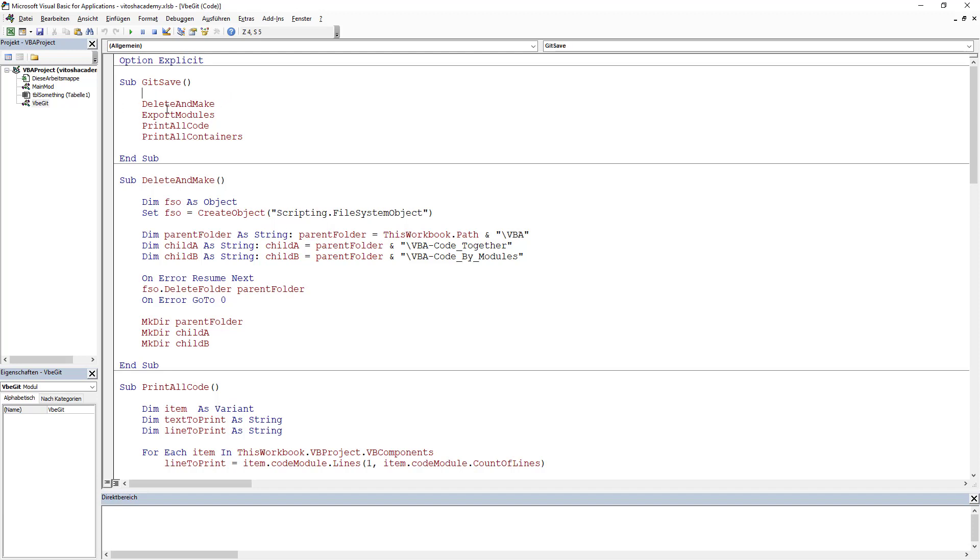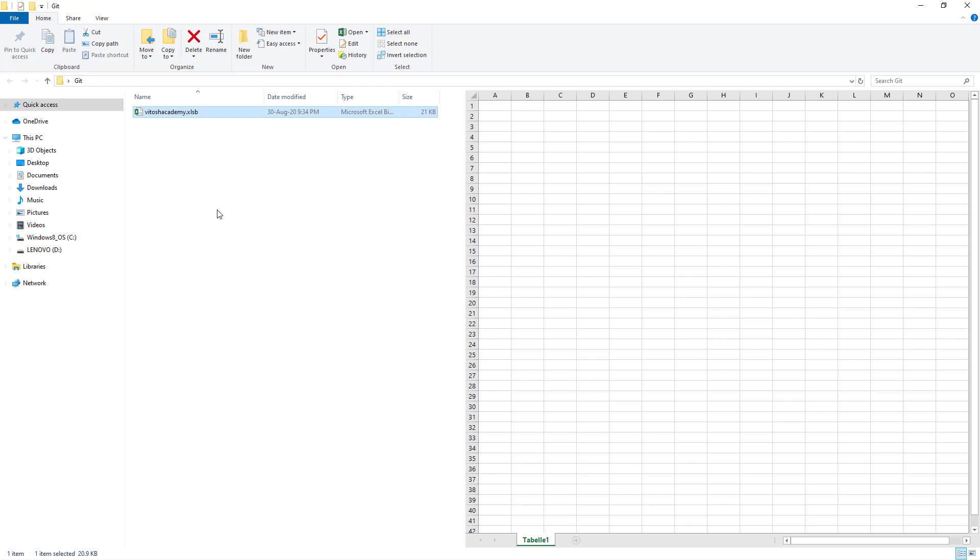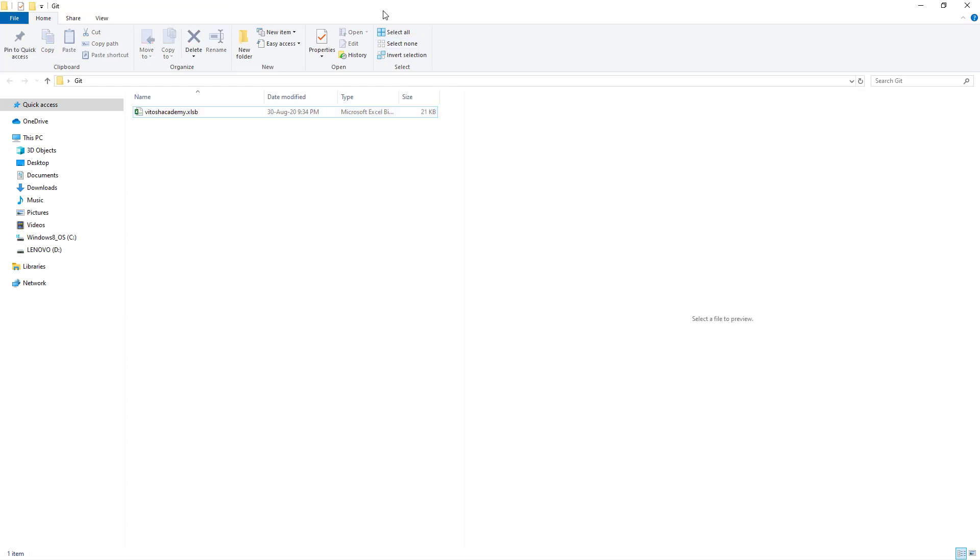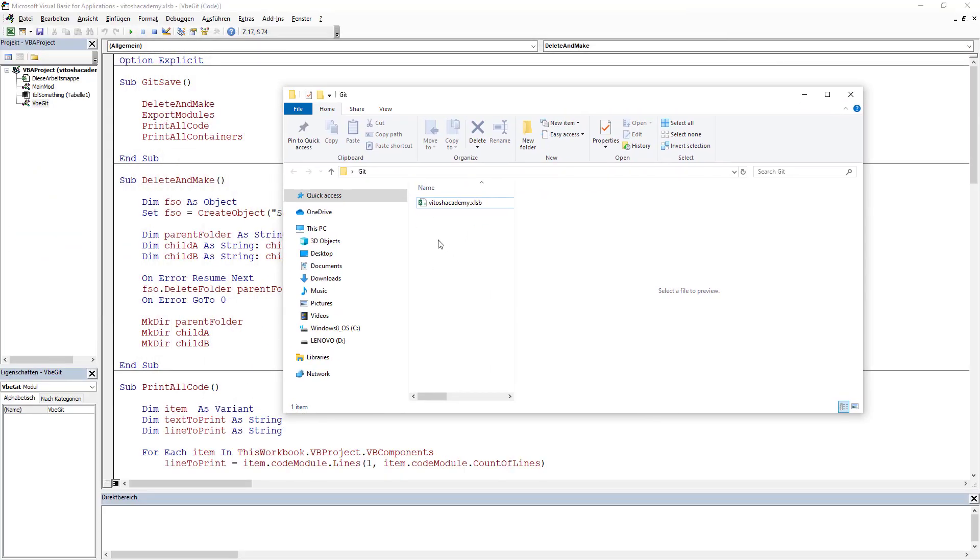Pretty much we have the following delete and make, which actually deletes one folder, which is actually the folder in which the project is, if it exists. So here there would be a project, a folder called VBA, and it would be deleted. Once deleted, make is run.